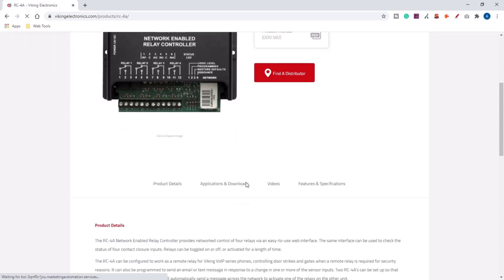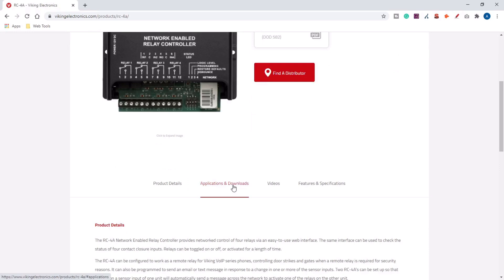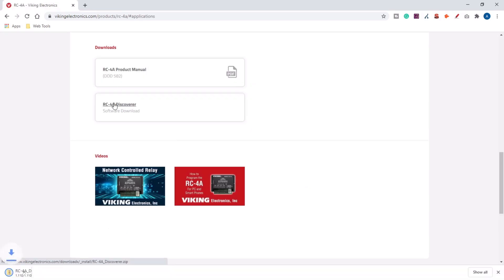Go to the product page, you'll see applications and downloads, and there you can download the RC-4A Discoverer.